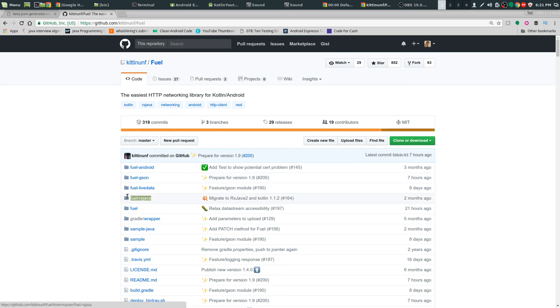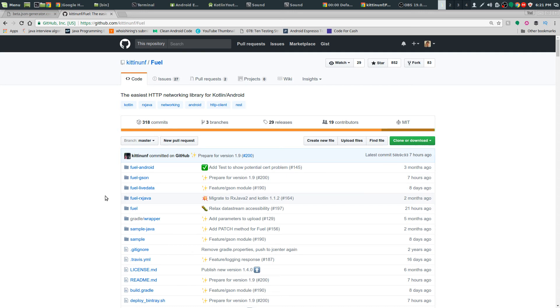It supports RxJava out of the box. You can just use RxJava right there, easy as anything. Or you can do asynchronous tasks with it, like Retrofit's Enqueue.